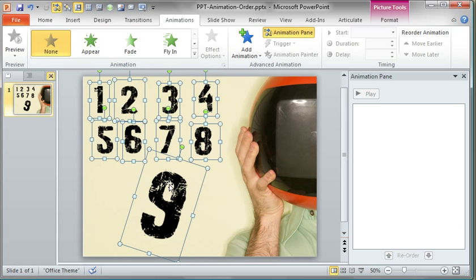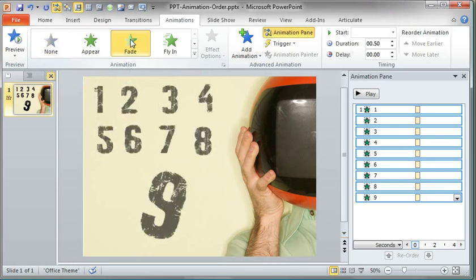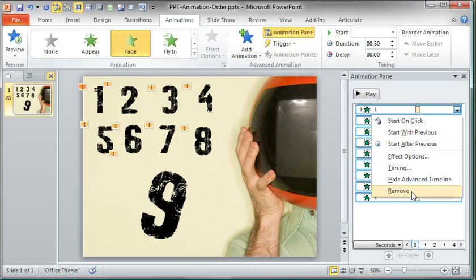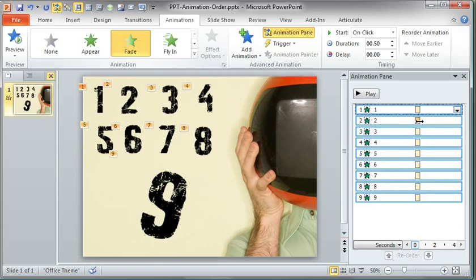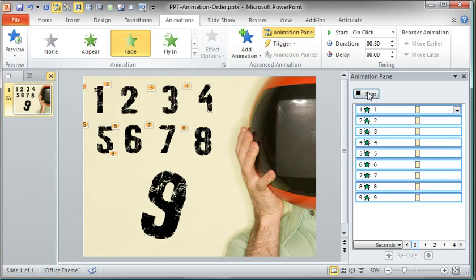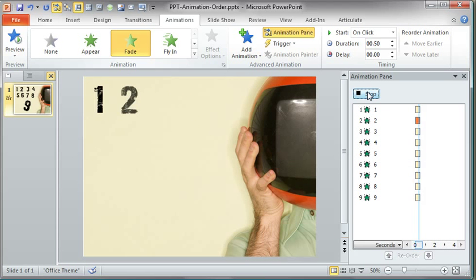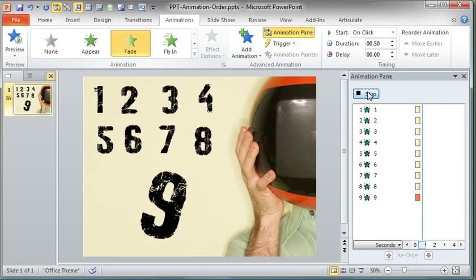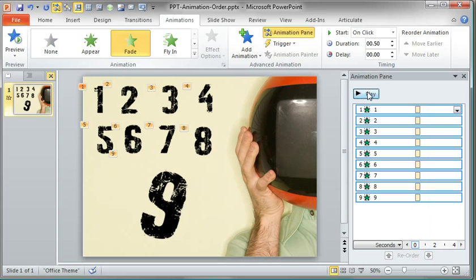Now that I selected each of these in the sequential order and I apply a fade, and maybe come over here and just do start on-click, and now if I click play, they're going to play in order. So just a real quick overview of how PowerPoint handles the animation order when you're working with multiple selected objects.